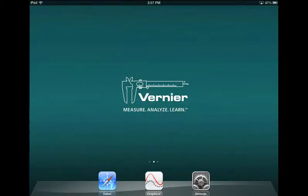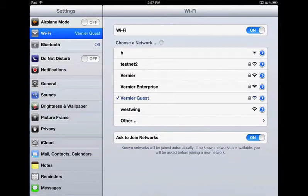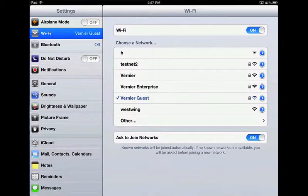Launch the iPad Settings app. Verify your iPad's Wi-Fi is on and connected to the correct network, which for me is Vernier Guest. Note that it is not necessary for your network to have internet access when sharing data.